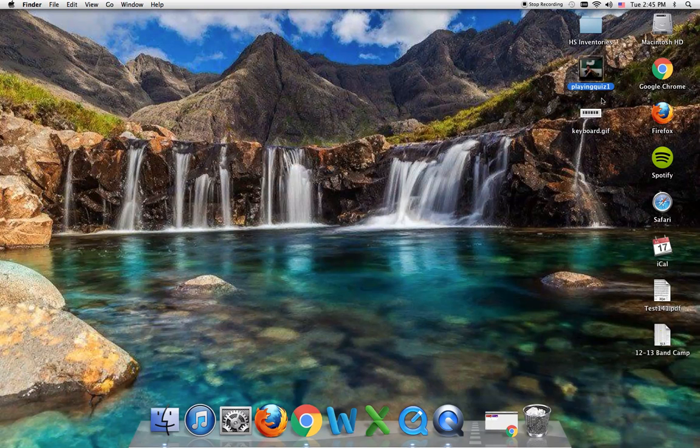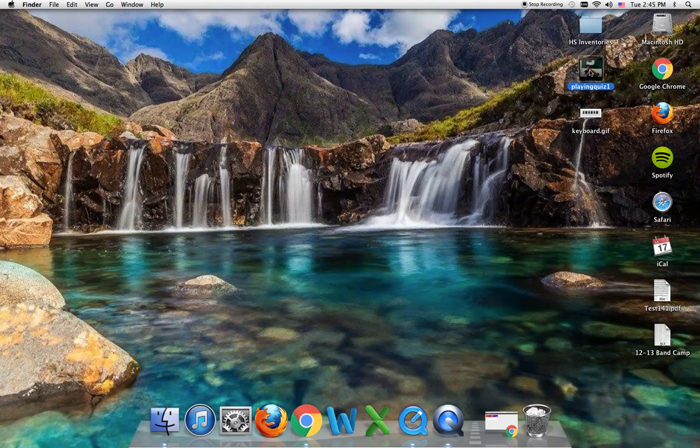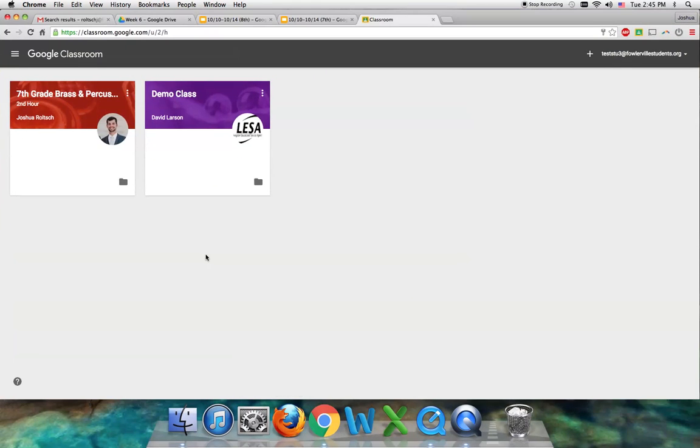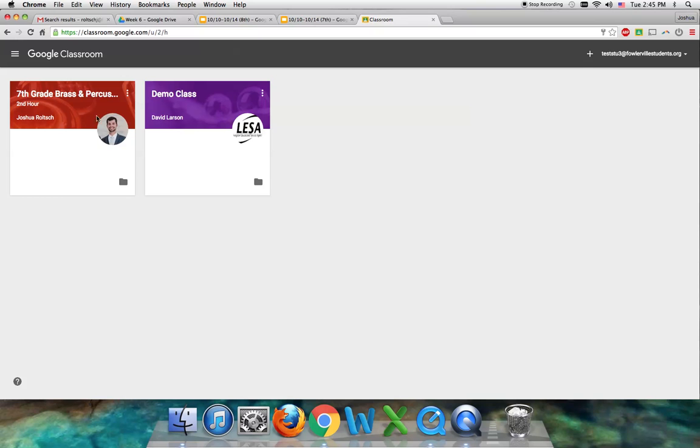The desktop, I think, is the easiest place to put things if you're going to do something with it immediately. I'm uploading this playing quiz into Google Classroom. I go to Chrome or whatever browser you have and click the class that you need to be in.